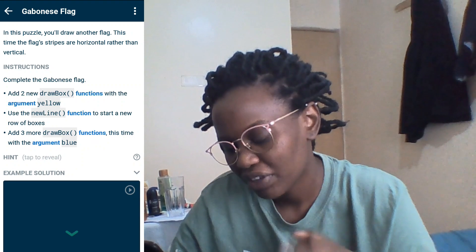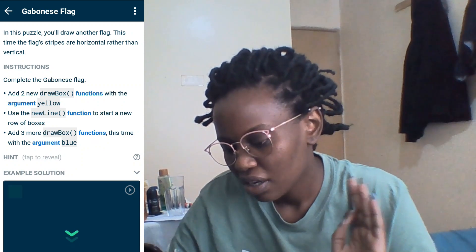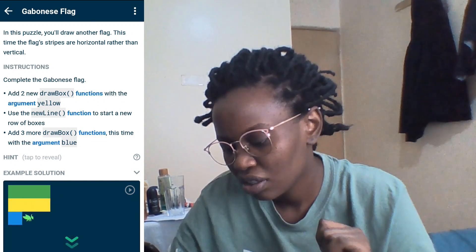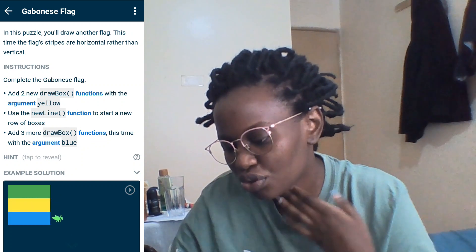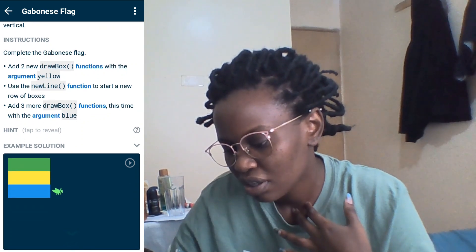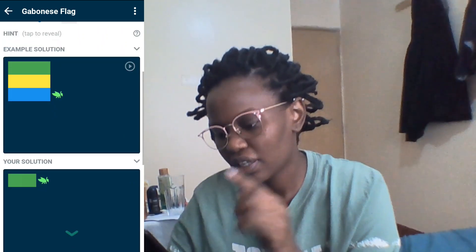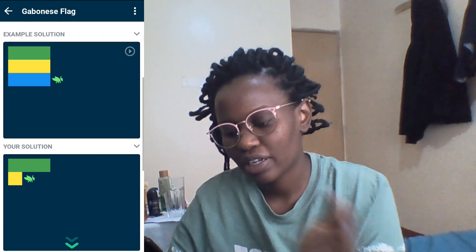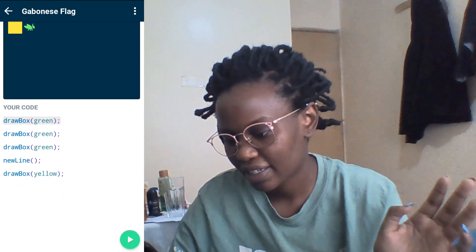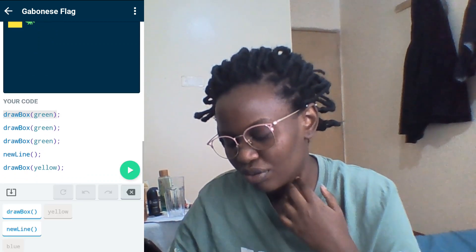This next puzzle: you will draw another flag. This time flags have horizontal rather than vertical boxes — the Japanese flag. Add two new drawBox functions. Now I'm doing it this way, going to a new line. Okay cool, I kind of get it.